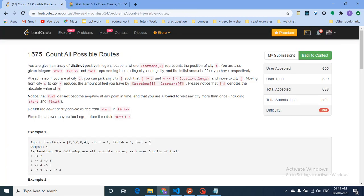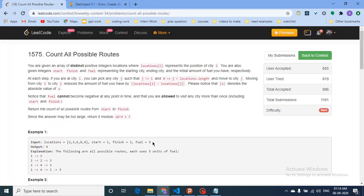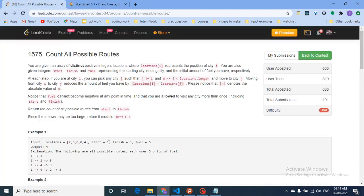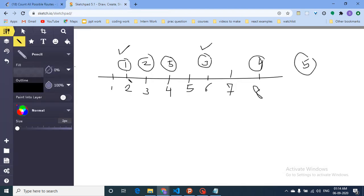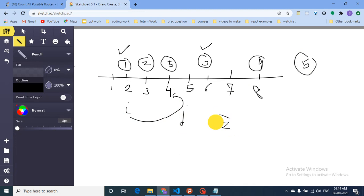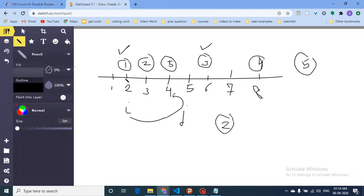You are starting at city 1 and want to end at city 3. You have some fuel in your car — let's say 5 units. The fuel is consumed based on the distance between cities: if you are at city i and want to go to city j, the fuel consumed is the absolute difference between their positions. For example, the distance between positions 1 and 4 is 2, so 2 units of fuel are consumed.